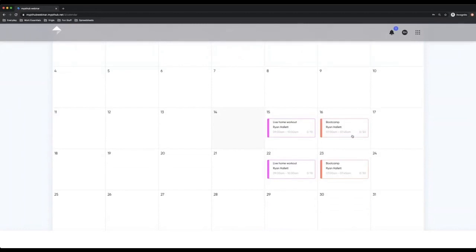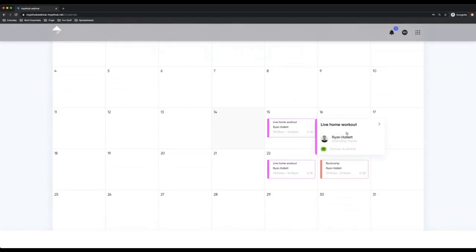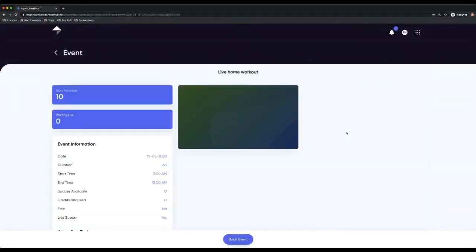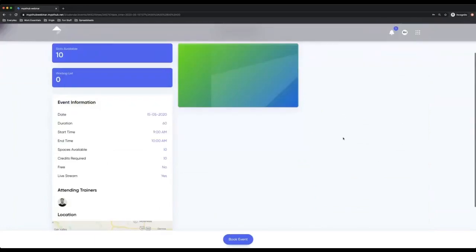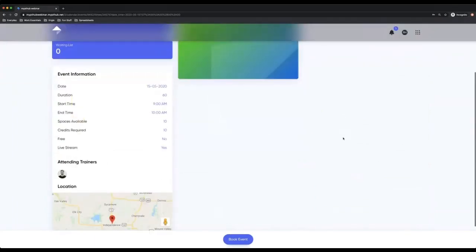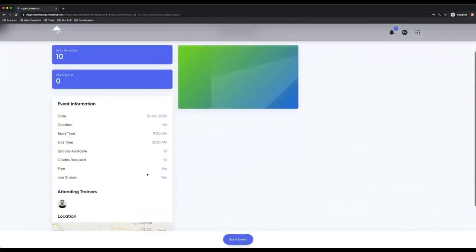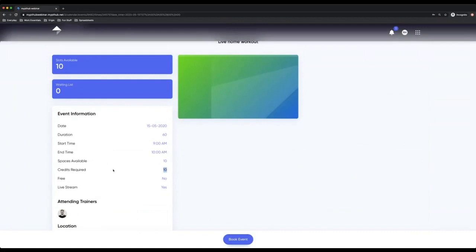So from a client's perspective, what we want to do is click on the event. I can see that there's 10 spaces available and Ryan's the attending trainer. So I can see this is the attending trainer. I've got it's a live stream and credits available and also spaces available.